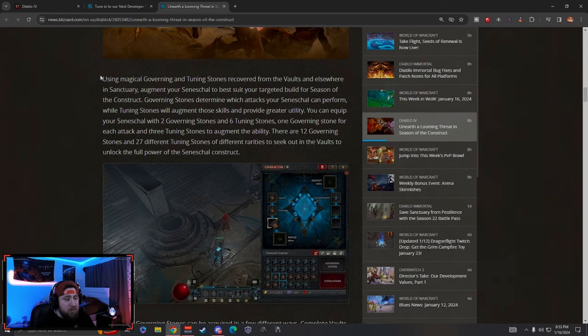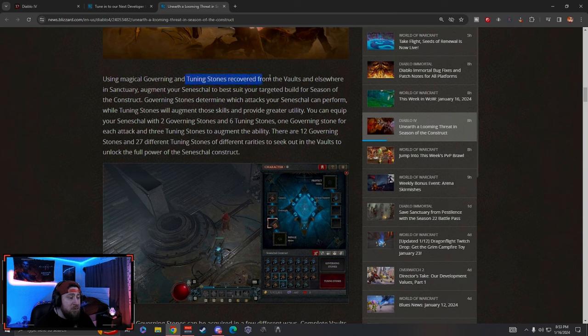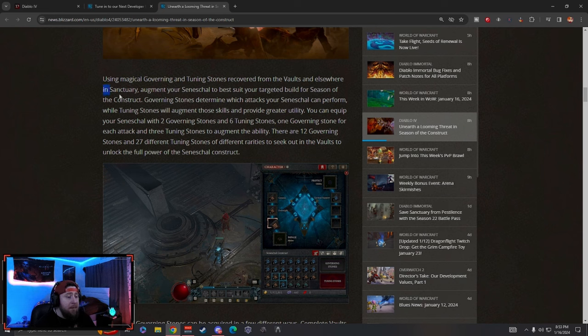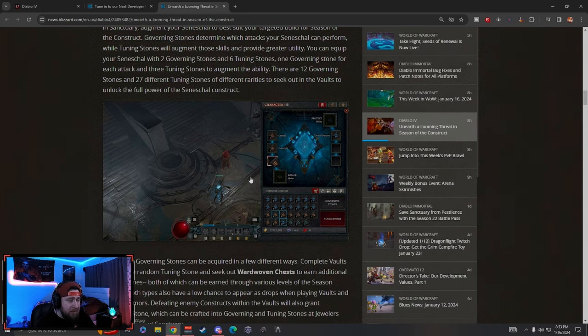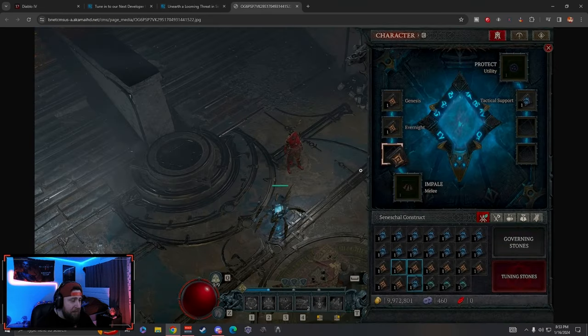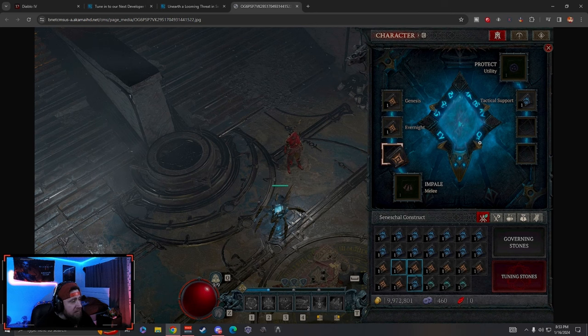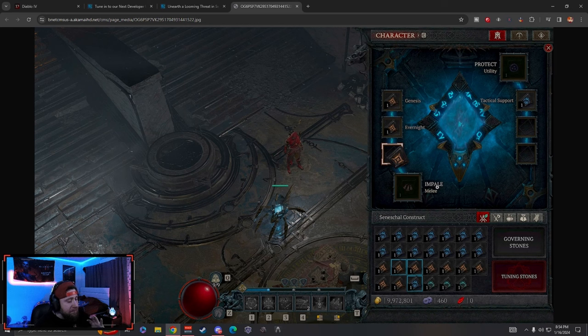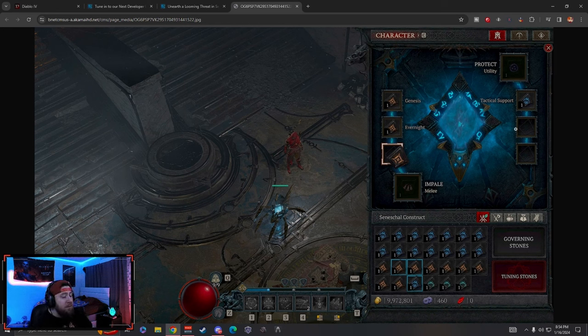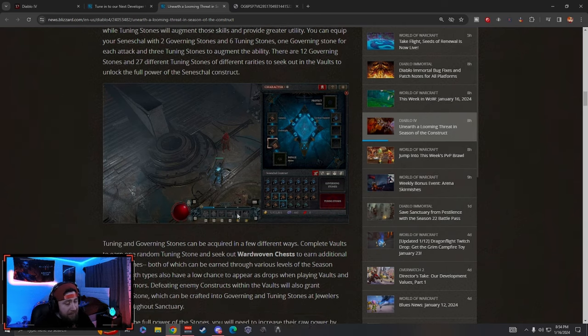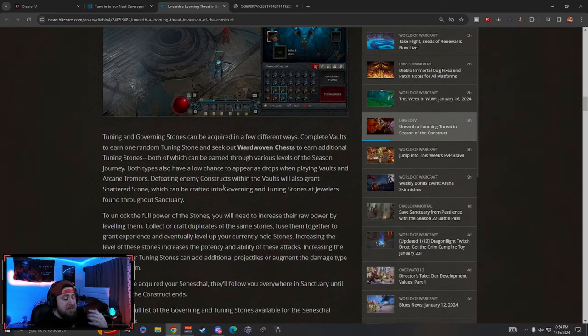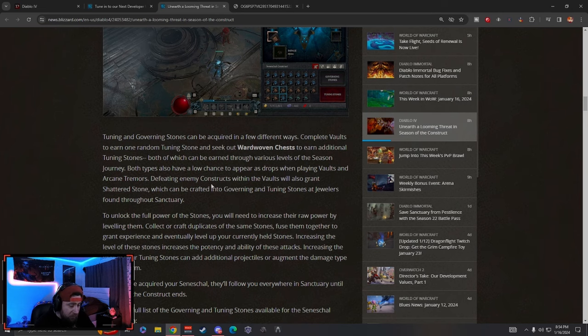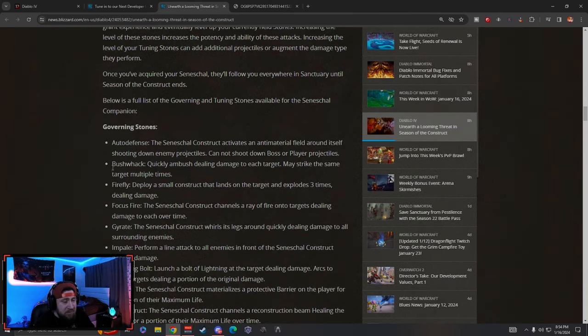What we're going to do is unlock magical governing and tuning stones recovered from the vaults that we're running and other areas in Sanctuary. These stones are going to be providing some buffs to utility as well as impale and melee. There's some really good ones. These are basically like runes is what it seems like, and what these runes are going to do is empower our companion but also give us some additional powers.